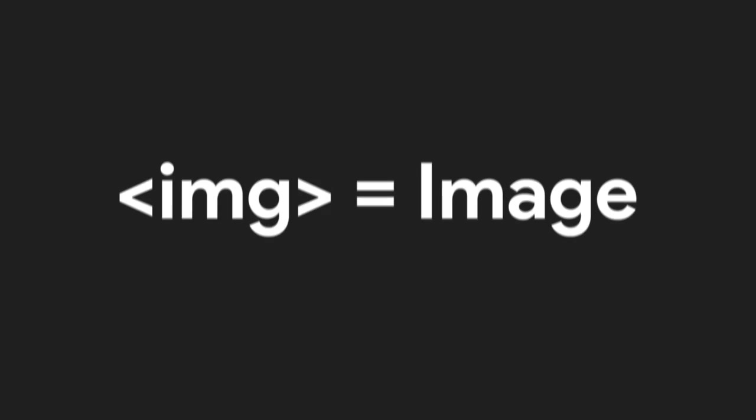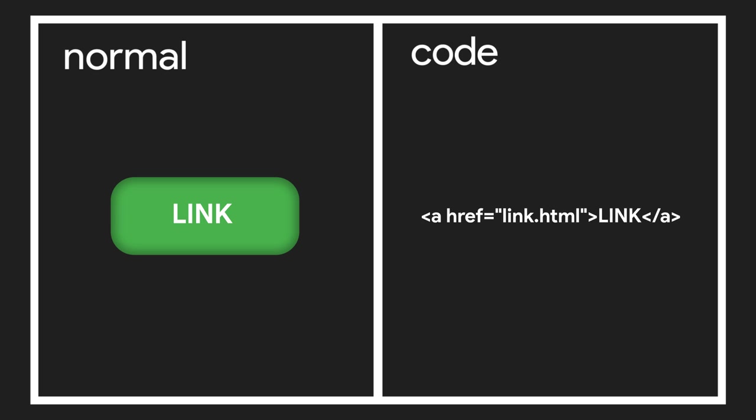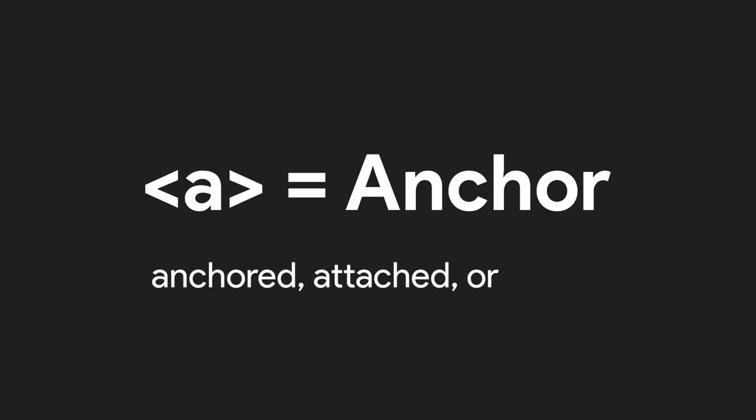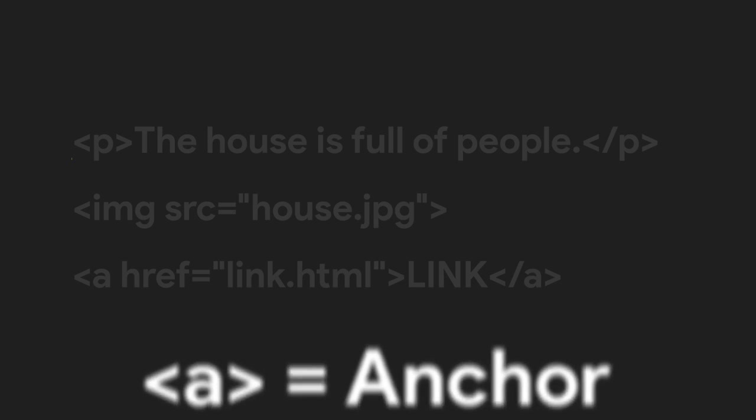A website link would be created by using the less than and greater than symbols, and the letter A. This one may be a little trickier to catch. The A stands for anchor. In essence, we are saying this word is anchored, attached, or linked to another website or another location on that page.